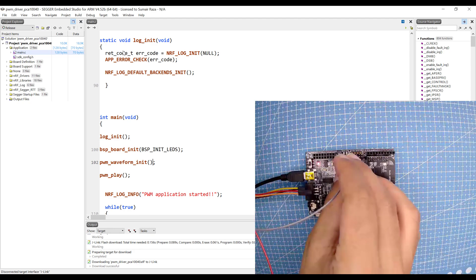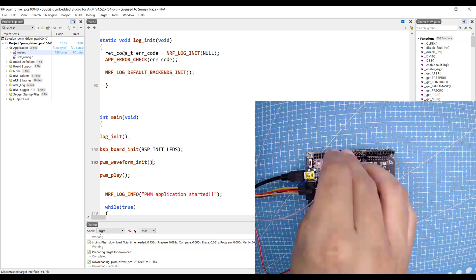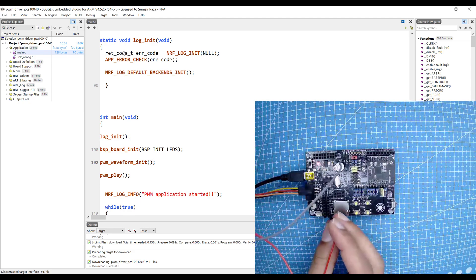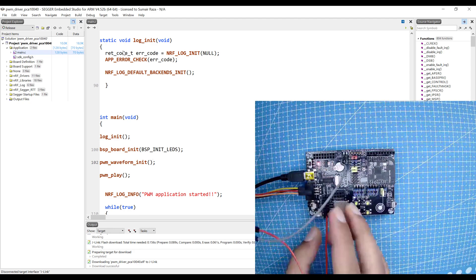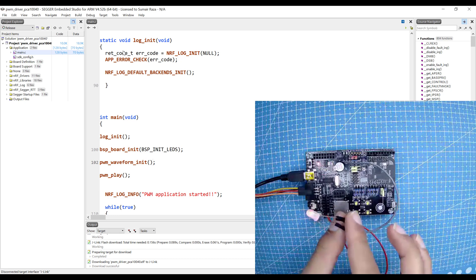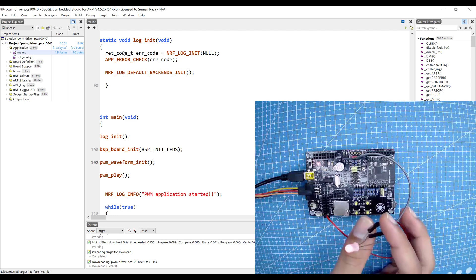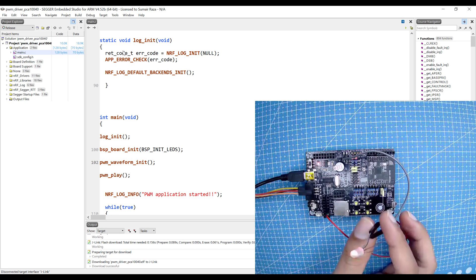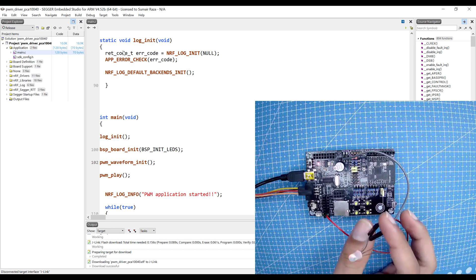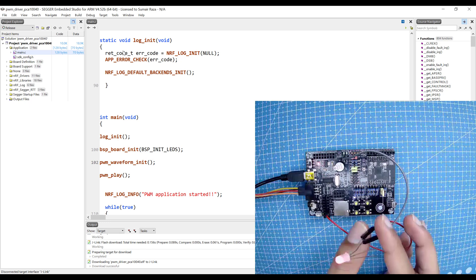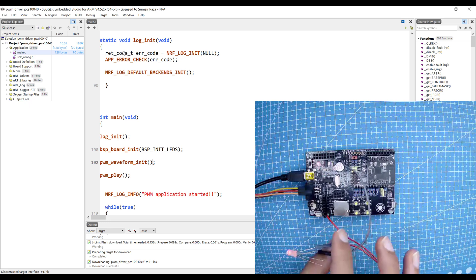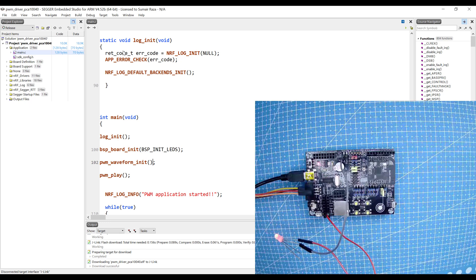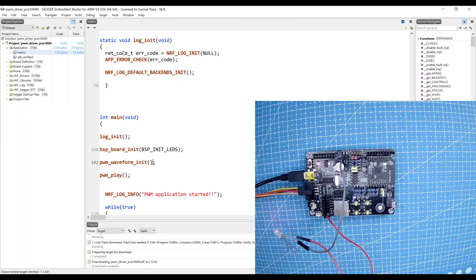If I connect an external LED, you can see it's a little dim because it's showing this wave. We can change the waveform and we can generate different sequences.